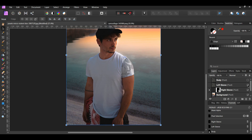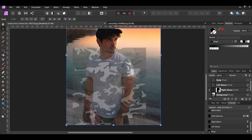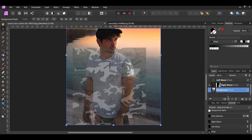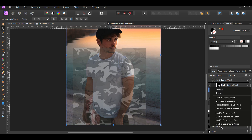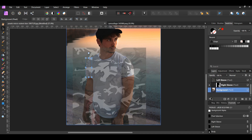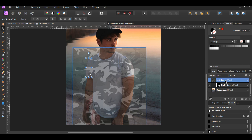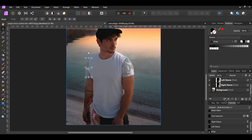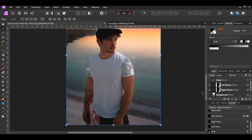Now turn the left sleeve layer back on. Then select the background layer. With the background layer selected, go to the channels panel. Right-click on the left sleeve channel and click Load to Pixel Selection to activate the left sleeve selection. Then select the left sleeve layer in the layers panel. Click the mask layer icon in the layers panel to add a mask. After that, press Ctrl plus D to deselect.